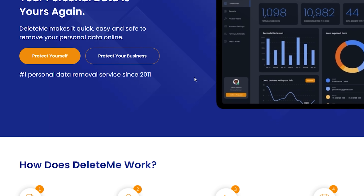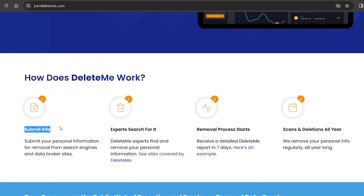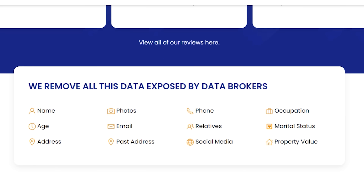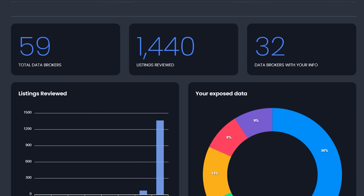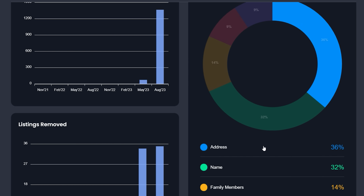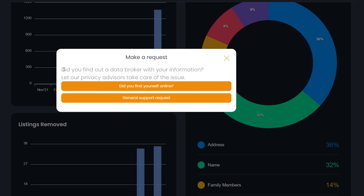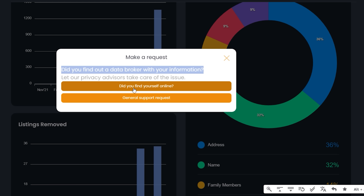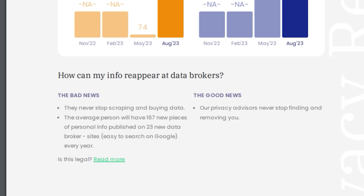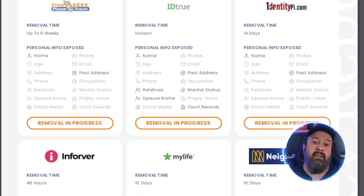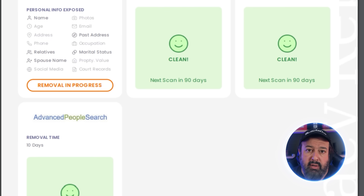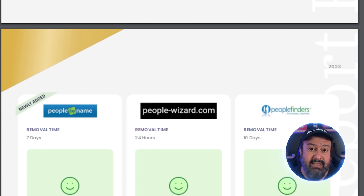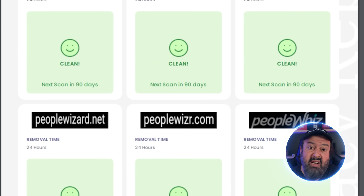I highly recommend the DeleteMe service, who are today's sponsors. They are a set-and-forget service that gets your personal information removed from the web — from websites that sell your information. They act as your agent, doing all the time-consuming work of finding your information and handling all the paperwork to get it removed from data broker sites. You can do it yourself, but if you've ever tried, you know how painful it is — and once they remove your info, it magically reappears when they buy their next data set. DeleteMe does this all for you and sends you a report of all the websites they got your information removed from. It always amazes me how many obscure data broker sites are out there that I'd never find on my own.